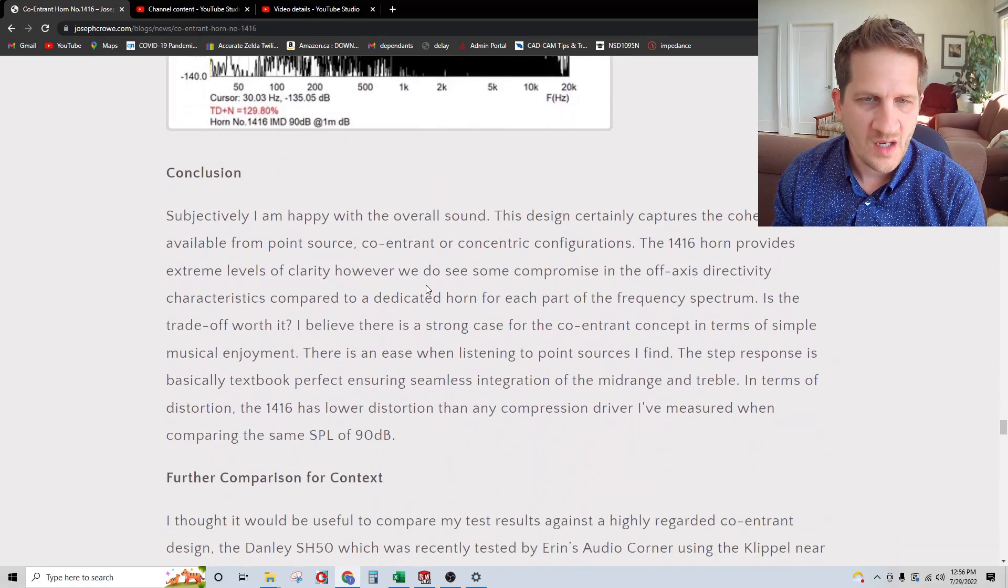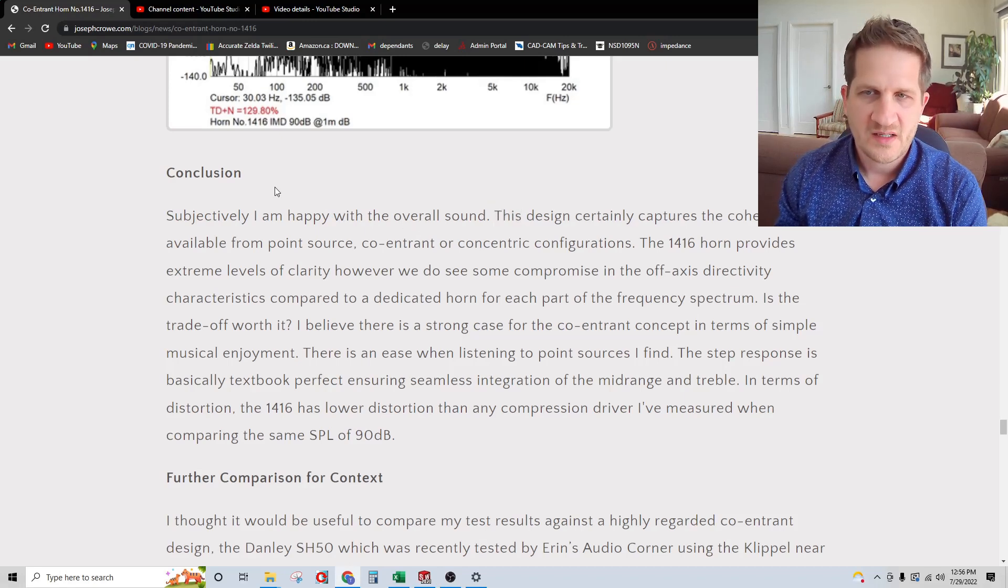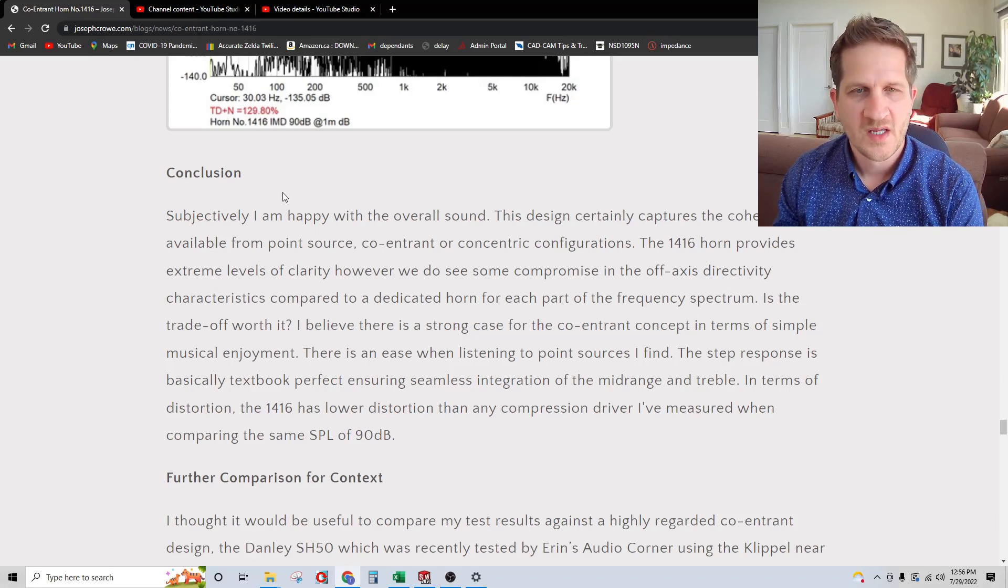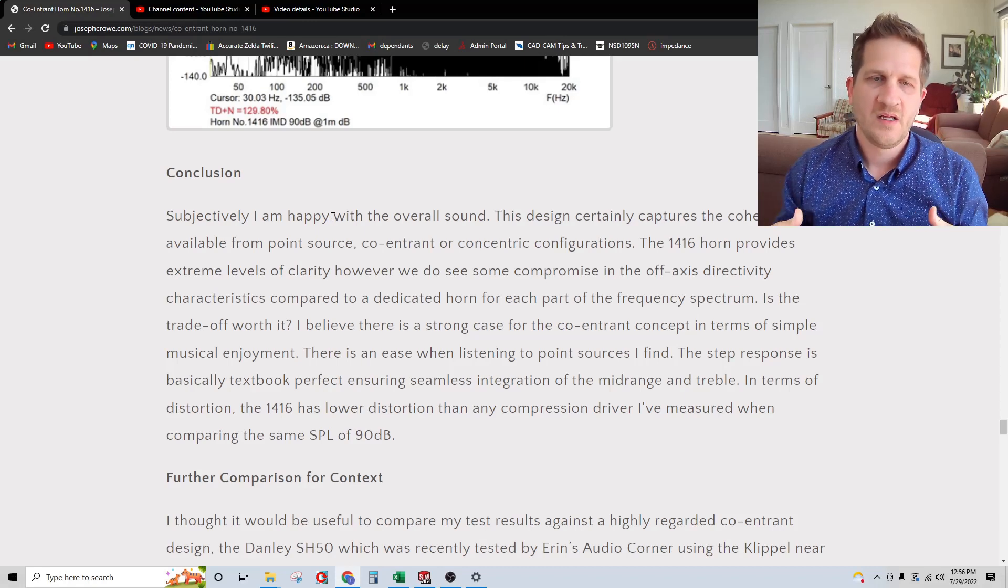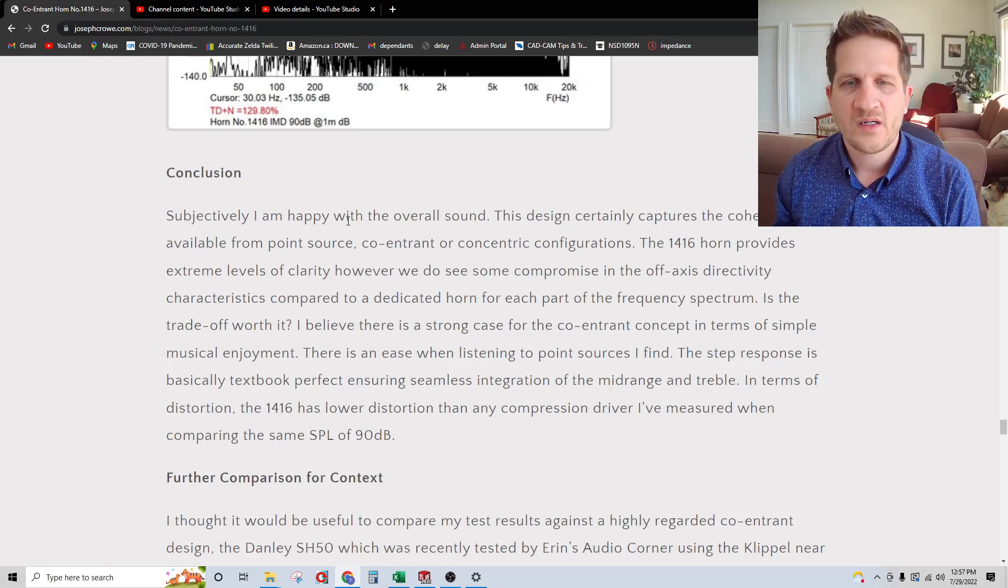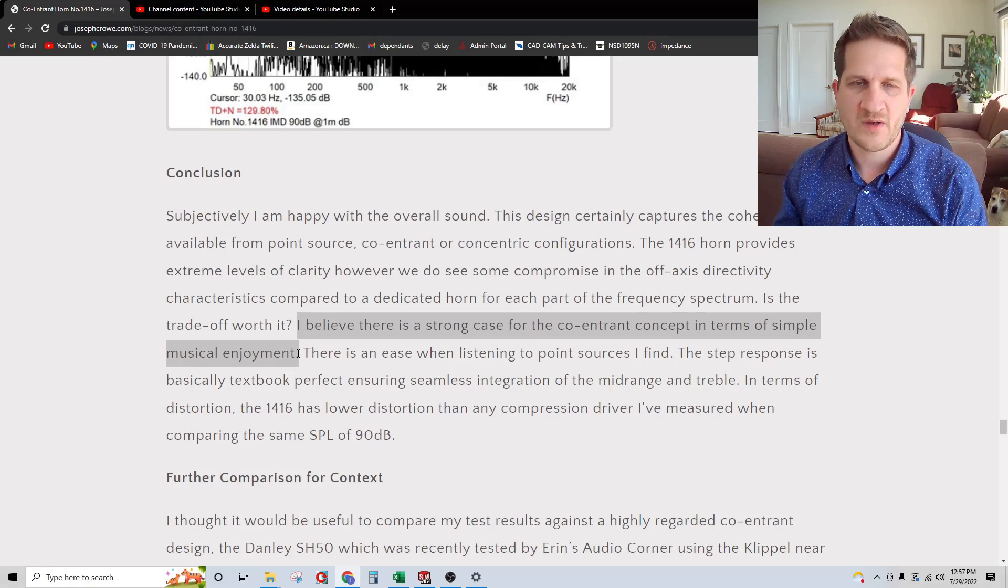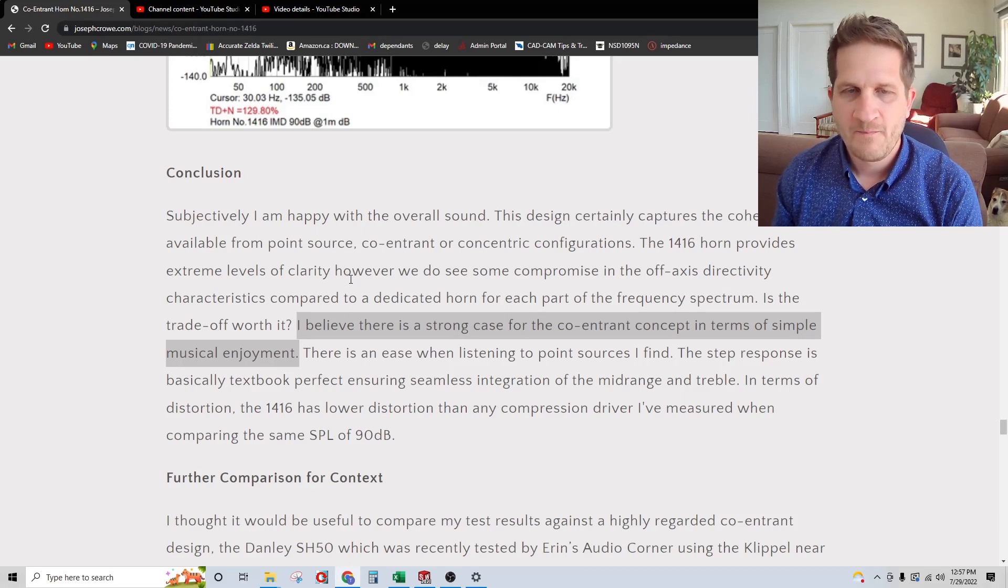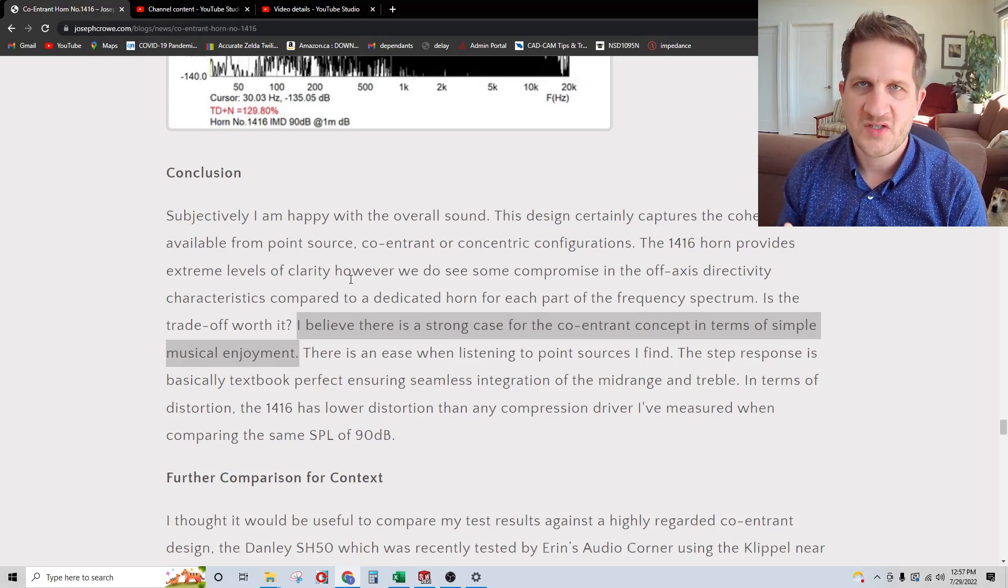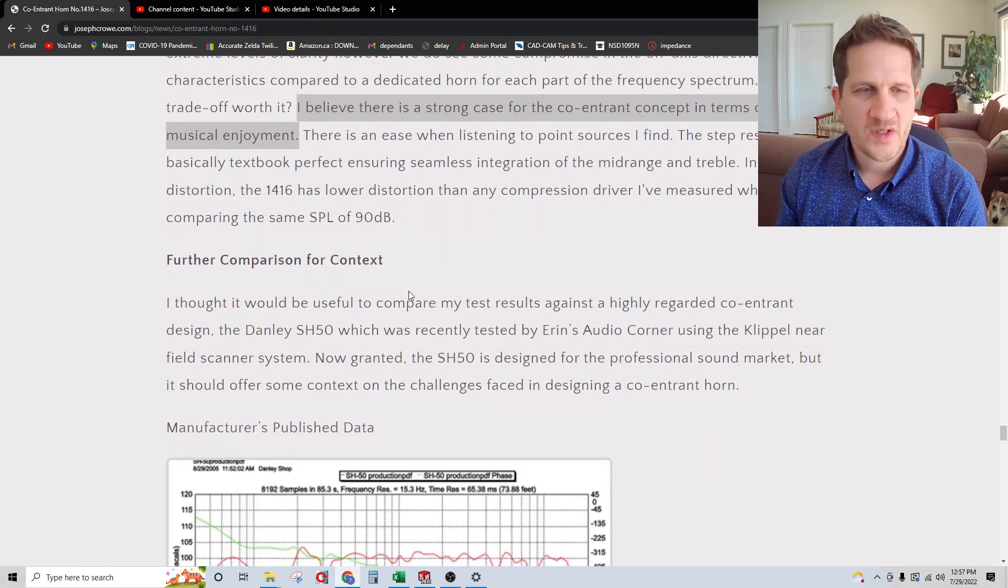Looking subjectively on this, I was very careful to take some notes. I do think this design captures the level of coherency that's only available from point source. But you do see with the off-axis polars there are compromises compared to having dedicated horns for each part of the frequency bandwidth. Is the trade-off worth it? I think it depends on what you value, whether you value a perfect off-axis or coherency and intelligibility through the midrange and treble. I think a lot of people would value the latter. There's a certain ease about the sound when there's that point source coherency.